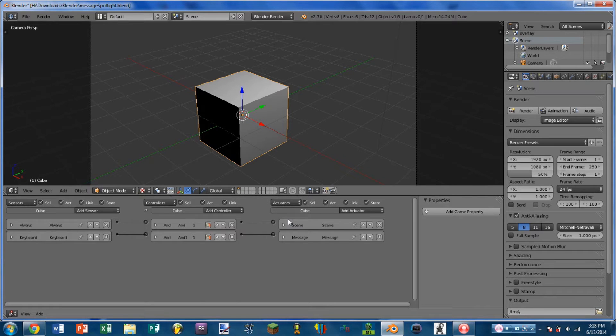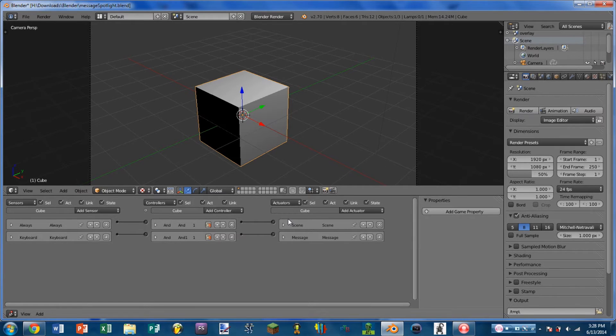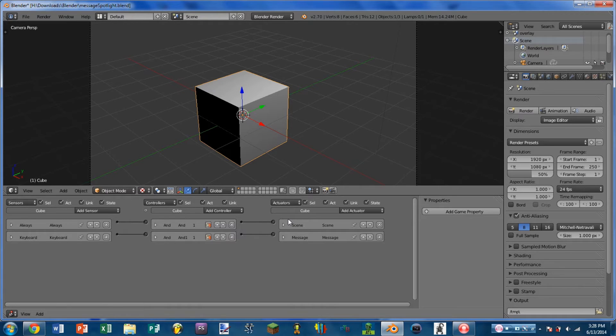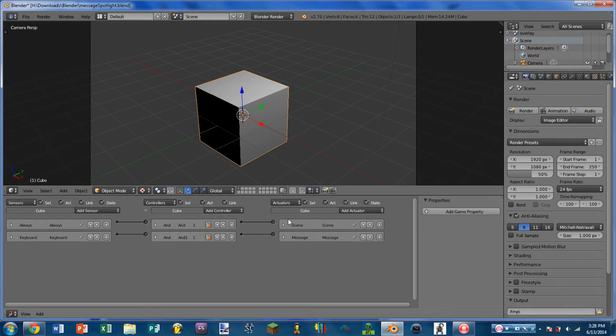What is the Message Sensor used for? Well, it is used in conjunction with the Message Actuator. The Message Actuator will send out a message, and the Message Sensor senses when that message is received. So whenever the Message Sensor detects a message, it will turn positive and it will activate its attached controllers.